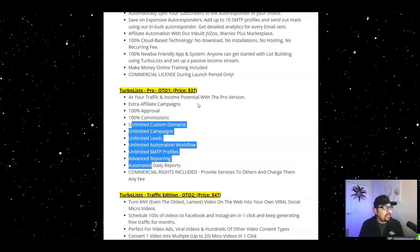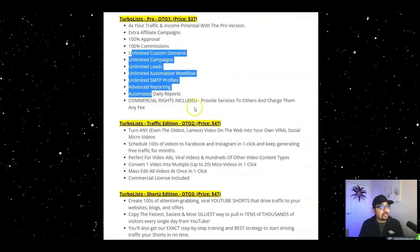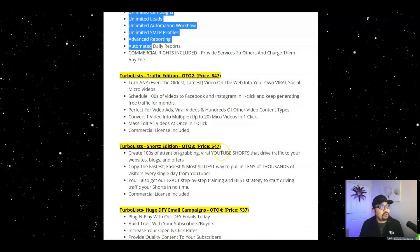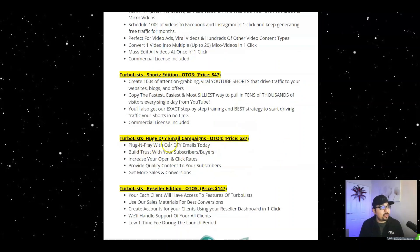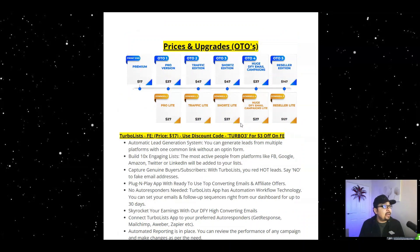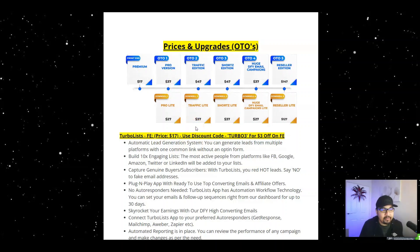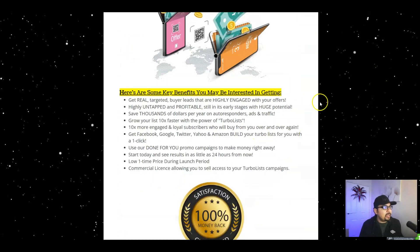OTO 2 is the Traffic Edition for $47, with a down-sell as well. OTO 3 for $47 also has a down-sell. There's a Done-For-You Email Campaigns option for $37 and a Reseller's Edition for $147. Every OTO has a down-sell, so for the Pro you'll pay $27. The traffic down-sell is a light edition without reseller or commercial licensing, so it's a more limited option but still a fair choice.